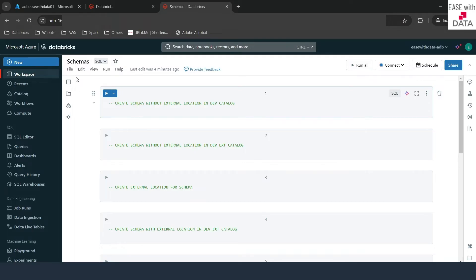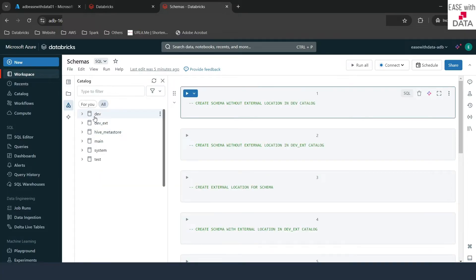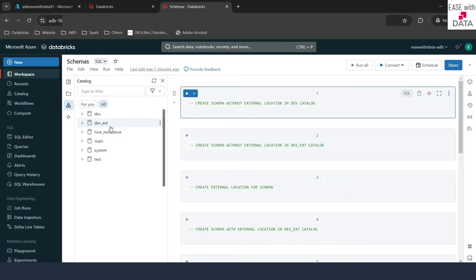I have already created a notebook called schemas. Today we are going to create three schemas. The first schema we'll create in the default dev catalog where we have specified no external location at the catalog level. The second schema we'll create in the dev external catalog where we have specified an external location at the catalog level. The third schema we'll create inside the same dev ext catalog but this time we will specify the external location at the schema level. We are going to create three tables across these three schemas to see how managed table data is stored when external locations are defined at the schema or catalog level.